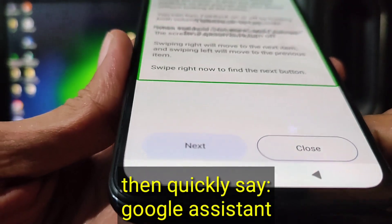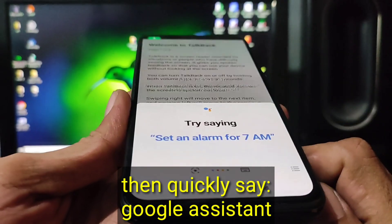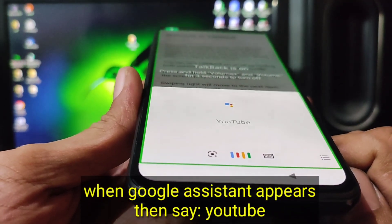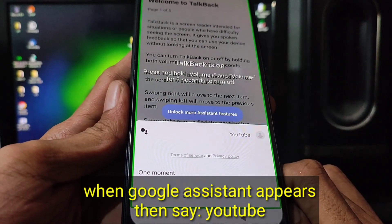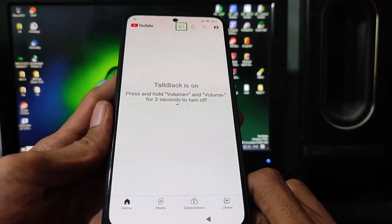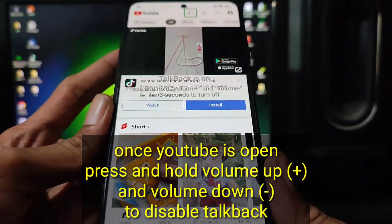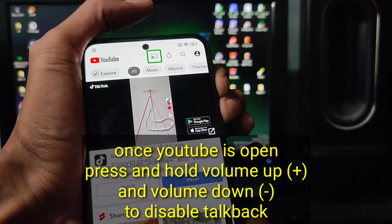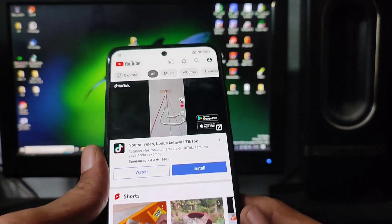Google. Google Assistant. YouTube. Opening web page. You Cast. Disconnected. Double tap to activate. TalkBack off.